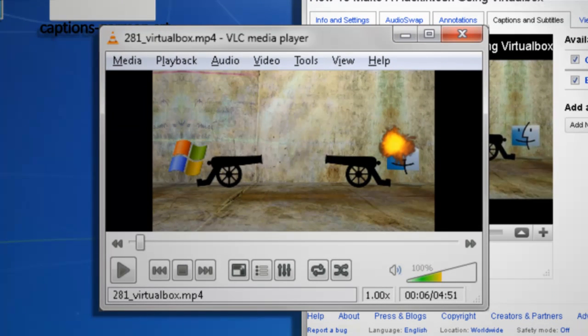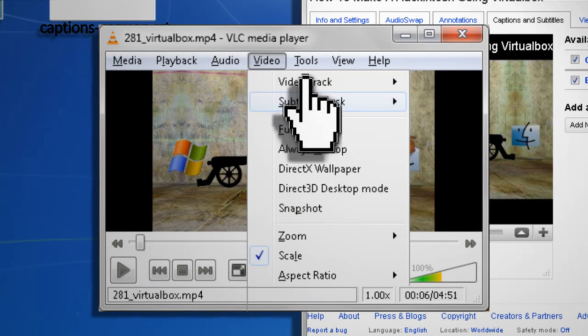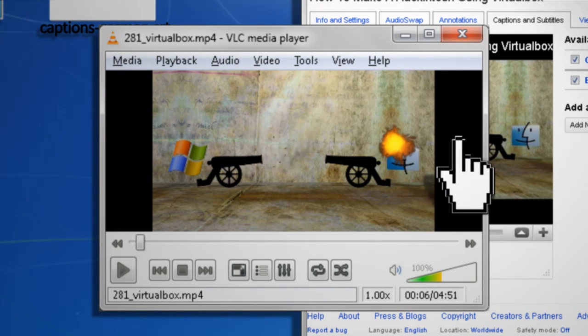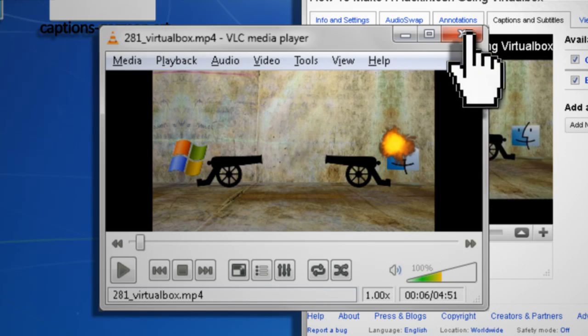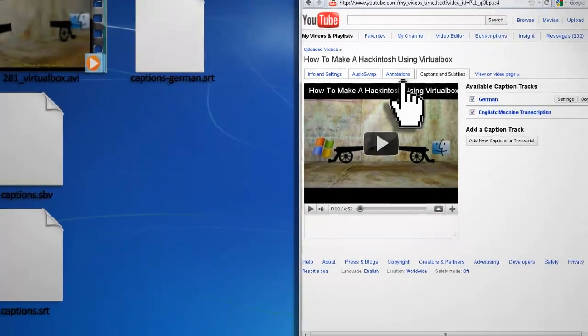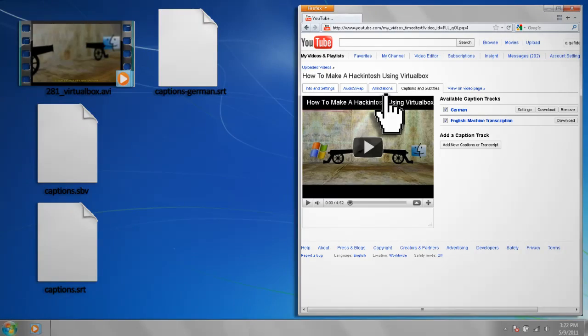Most media players will auto-detect them and add them to the video. If it doesn't, then you should be able to go to your video settings and choose the subtitle track manually. If you want to embed the subtitles into the video, then you'll need some special software.